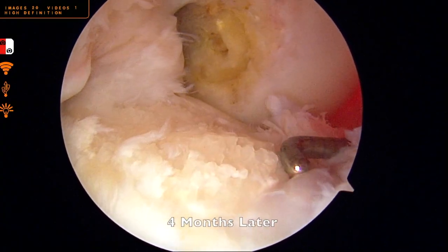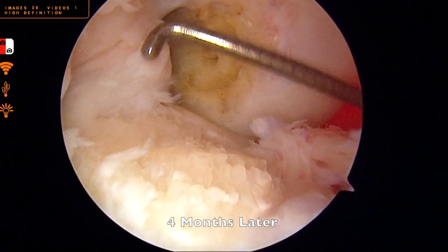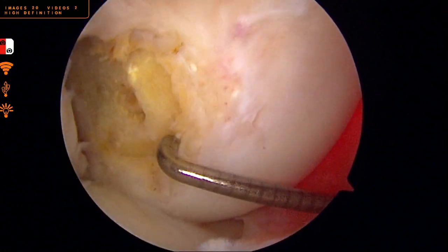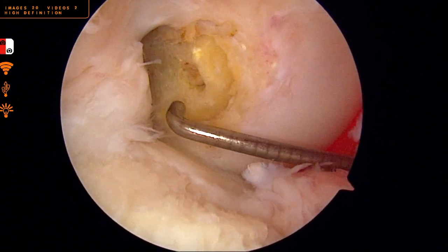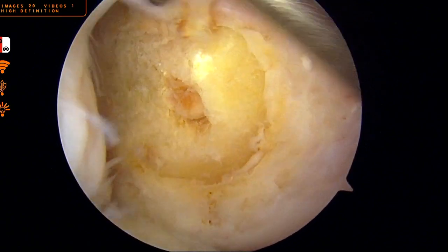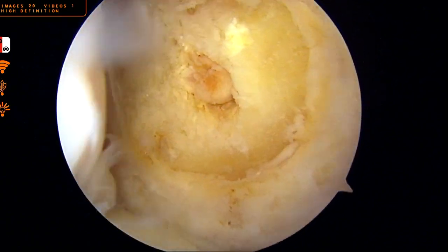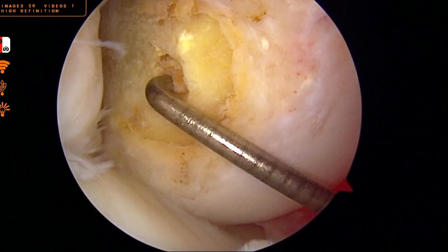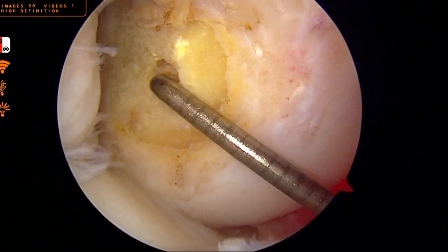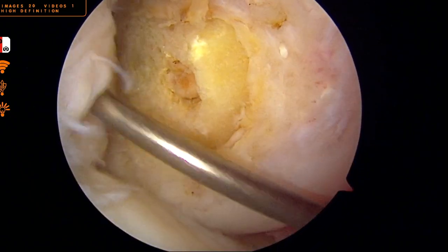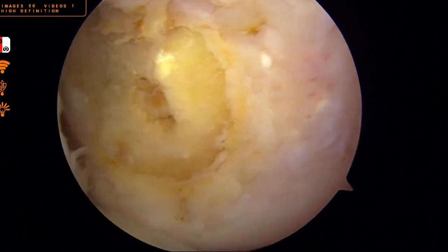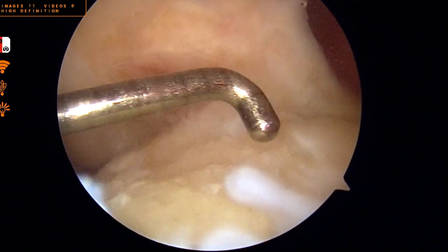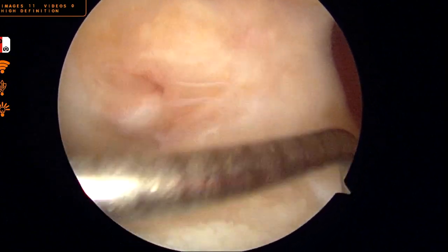Here we are four months later, after x-rays and a CT scan demonstrated appropriate incorporation of the bone grafts. We can see the previously placed femoral bone dowel within the tunnel, which has incorporated nicely into the patient's native bone and remains very stable. Similarly, the tibial bone graft is also incorporated nicely.